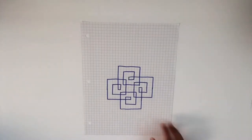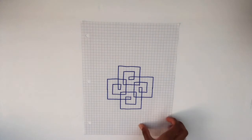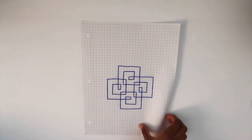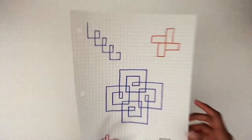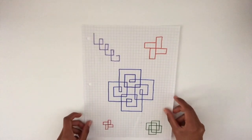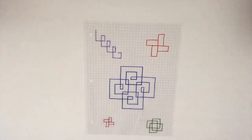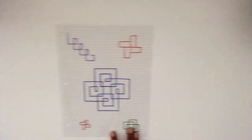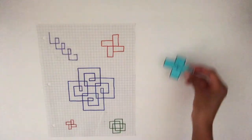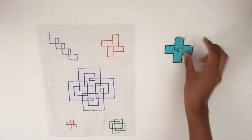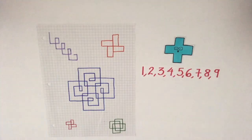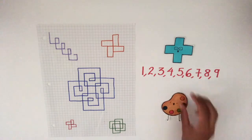Just have fun and experiment with all the sequences. Now do you believe me? Isn't it interesting how even the most basic of math can become art? And it was so easy too.